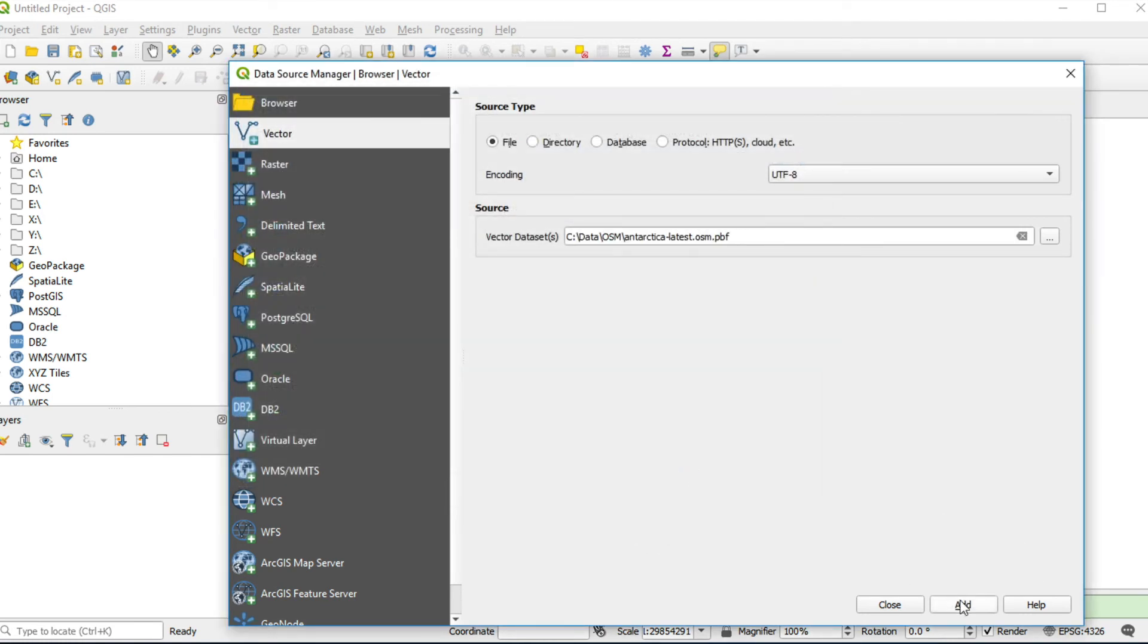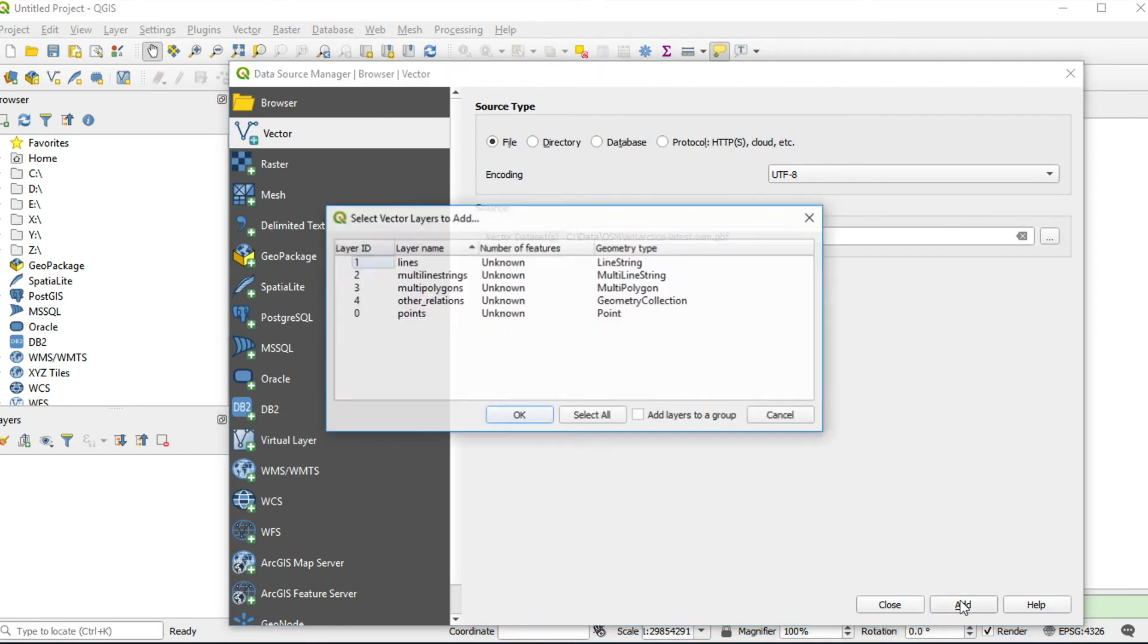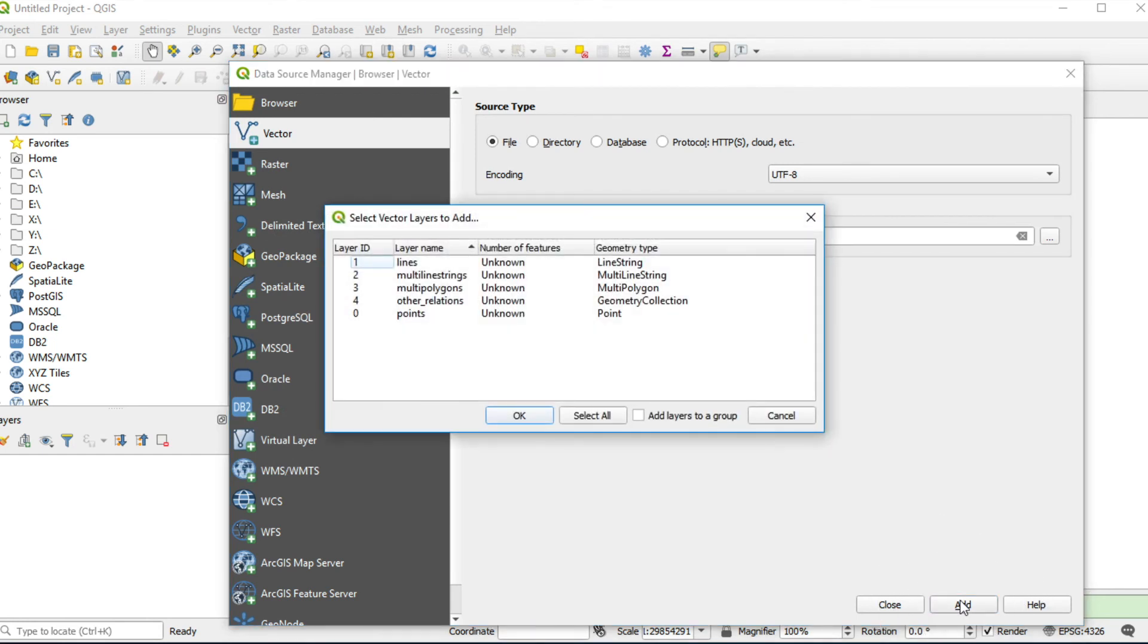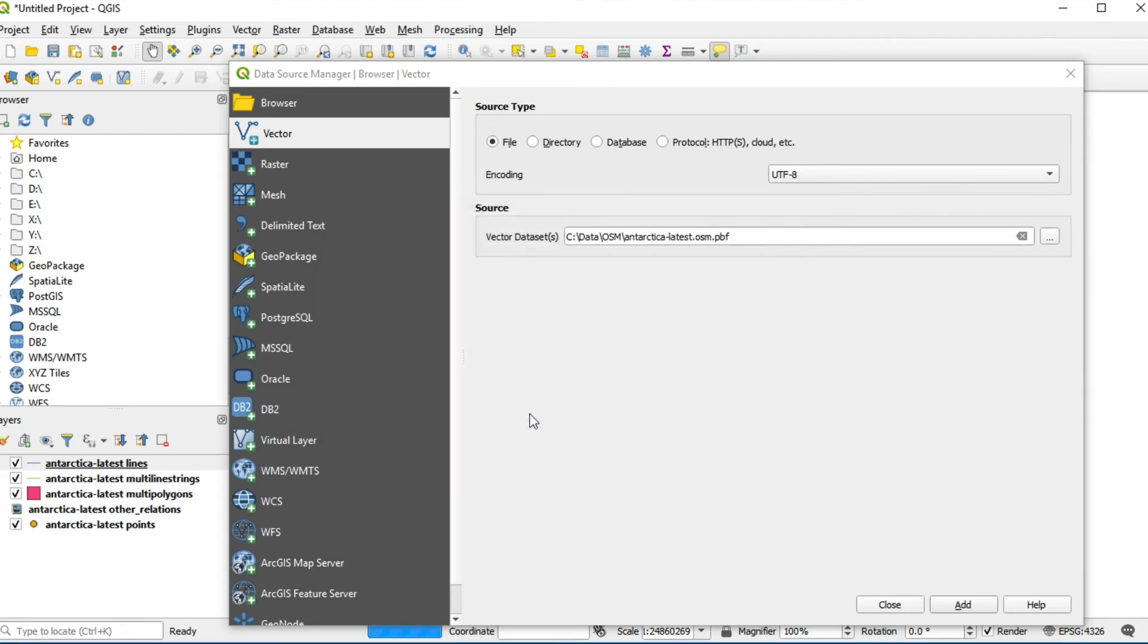Click Add. Click select all, click OK, and close this window.